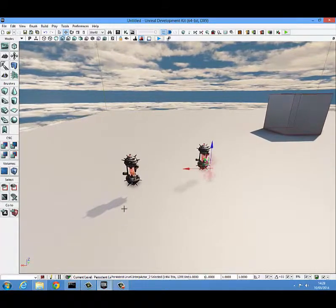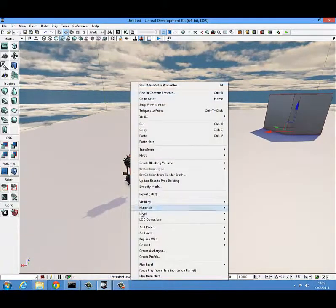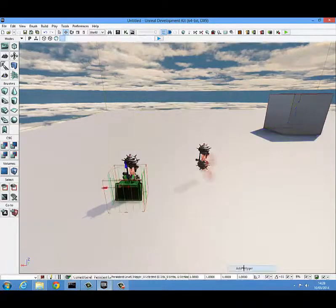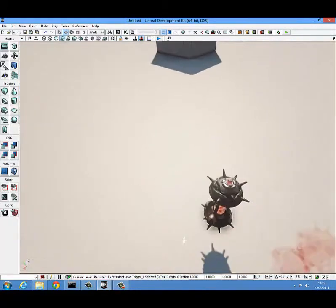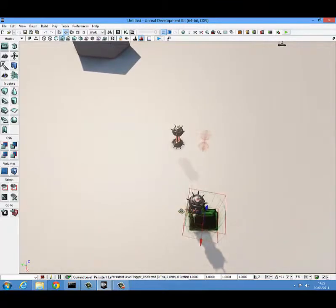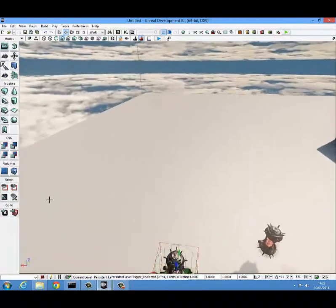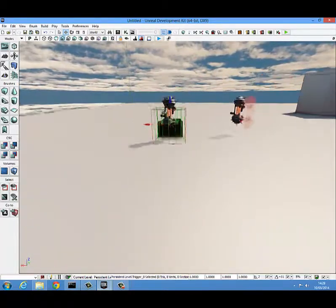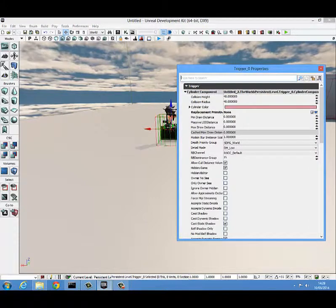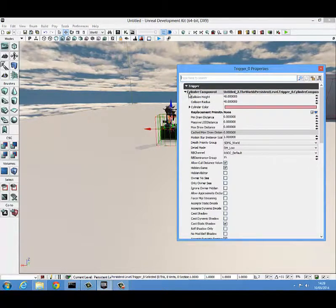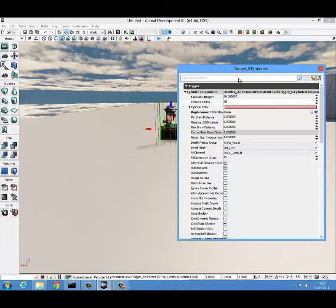The next thing you should do is add in two triggers. Right click, add actor, add trigger, and bring it to roughly the center of your key. You are going to want to make that trigger slightly bigger. Press F4 with it selected to get into the properties, come to near trigger, cylinder component, and change that to 80 and 80. That will make sure it's a good size that the player won't be able to just walk around it.